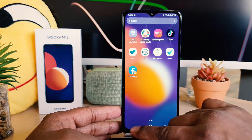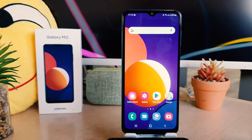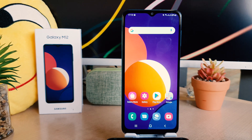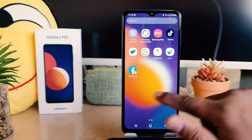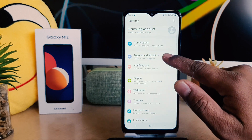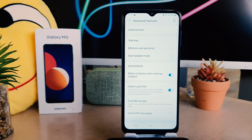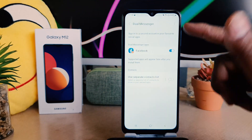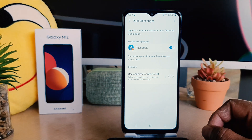This way you can easily enable dual messenger in your Samsung Galaxy M12. Now you might decide to turn off dual messenger. In order to do that, go to the phone Settings section, scroll down and click Advanced Features. After clicking Advanced Features, click on Dual Messenger and you're going to see all the apps that have dual messenger enabled.